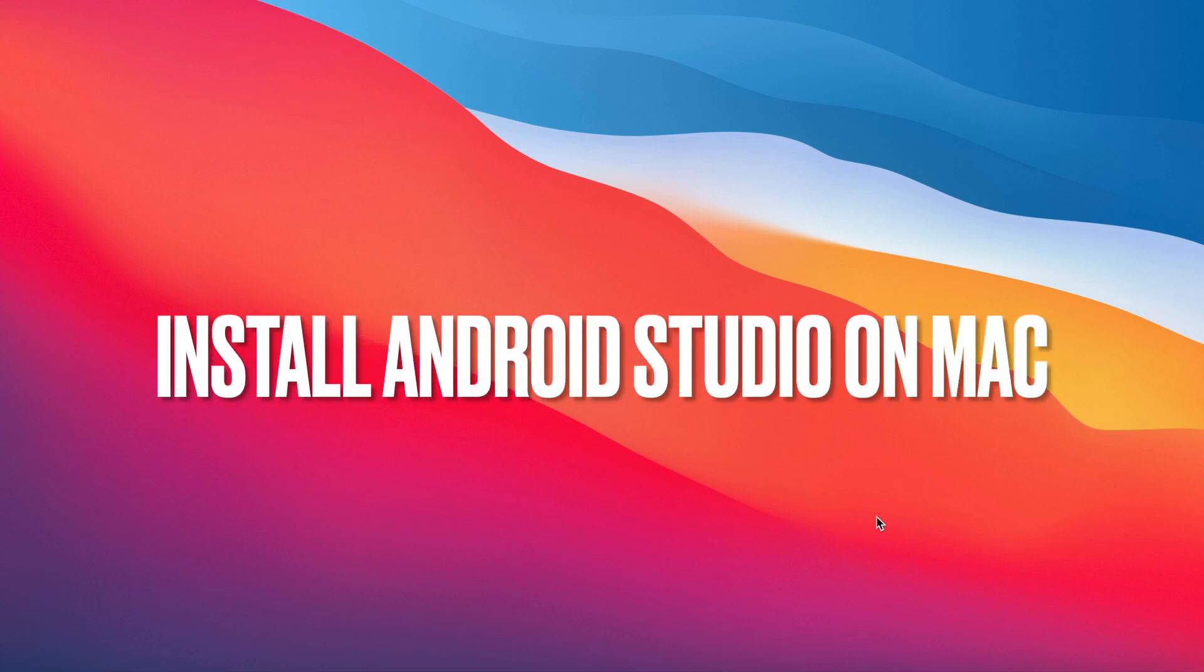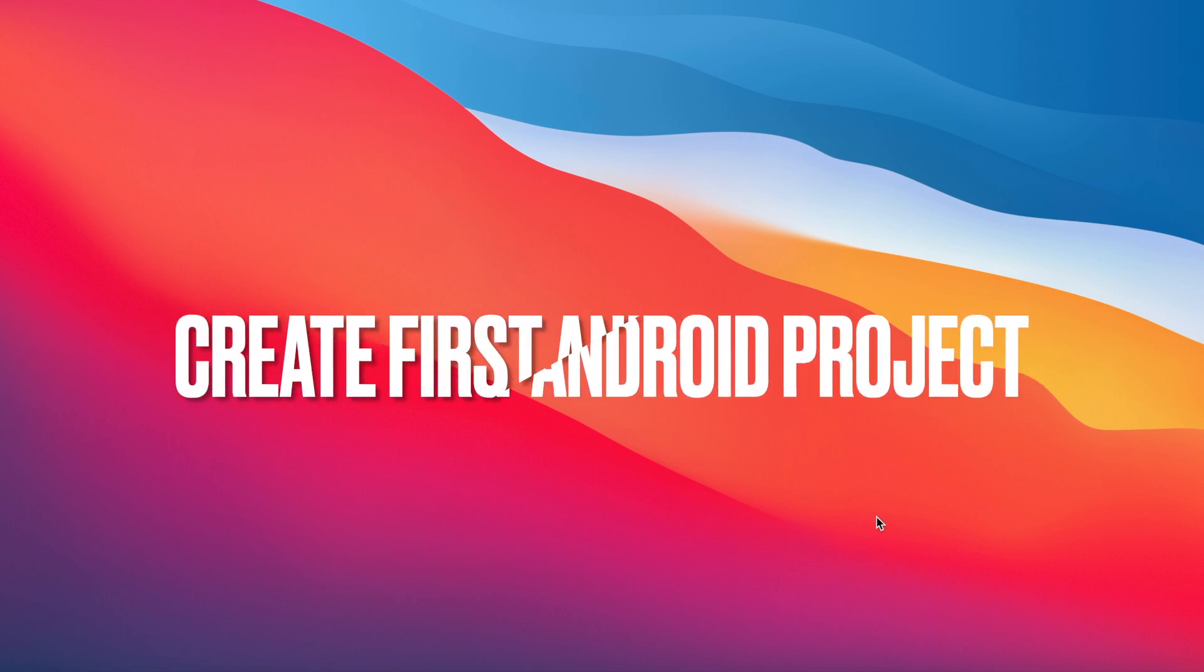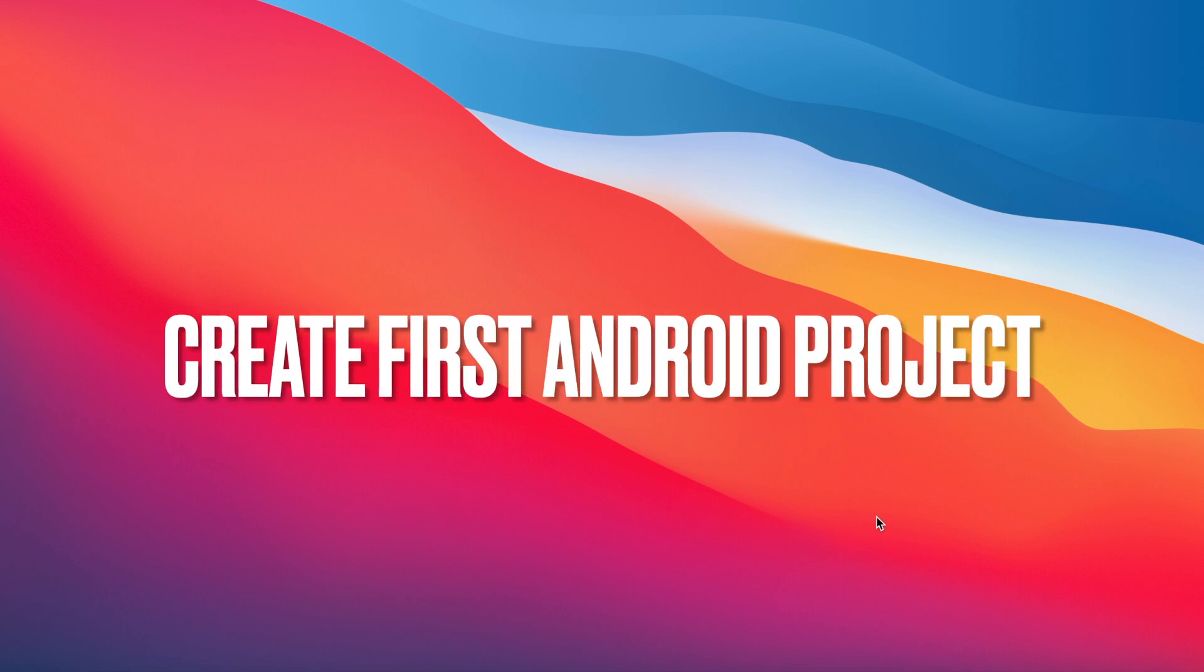Hello friends, in this video I am going to show you how to download and install the latest version of Android Studio on MacBook and I am also going to show you how to create and run your first Android project.